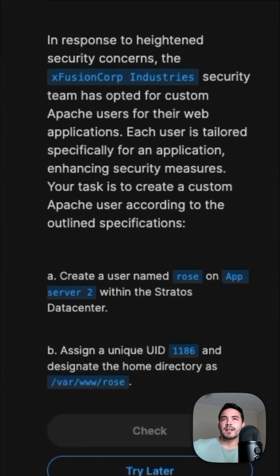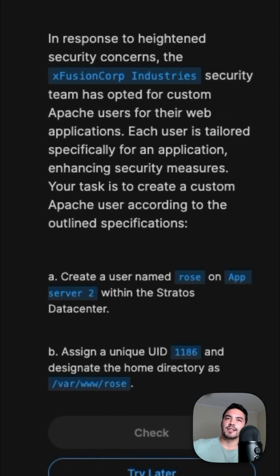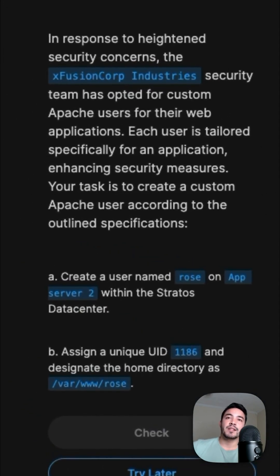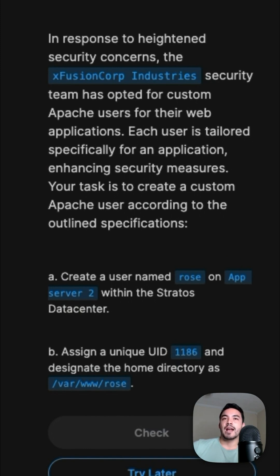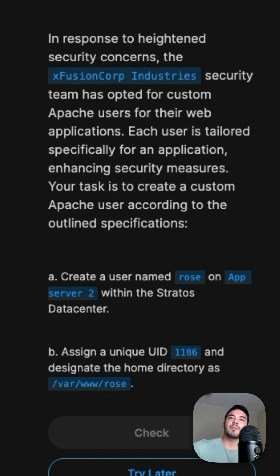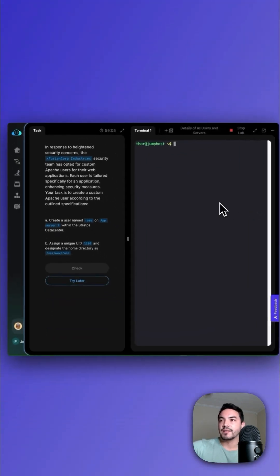Our requirements are: in response to heightened security concerns, the XFusion Corp Industries security team has opted for custom Apache users for their web applications. Each user is tailored specifically for an application, enhancing security measures. Your task is to create a custom Apache user according to the outlined specifications.